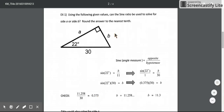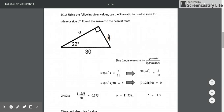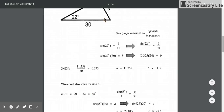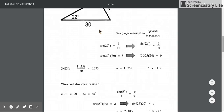Now that side B is 11.3, we can think about complementary angles. In this right triangle, the other two angles must be complements, so 22 plus what equals 90? That means 90 minus 22 gives us angle A, which is 68 degrees. Now we can use that angle and the sine ratio to solve for side A.